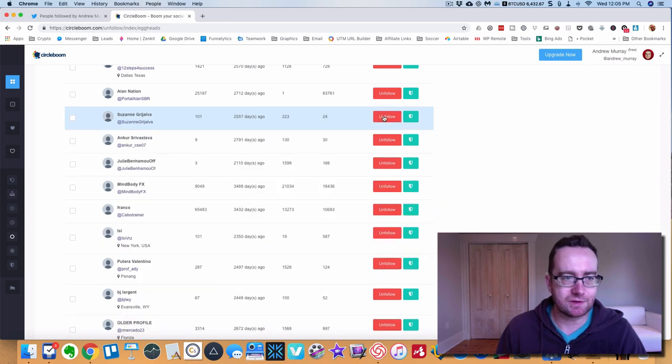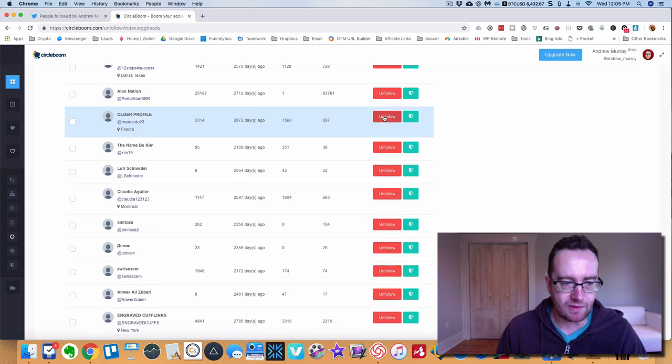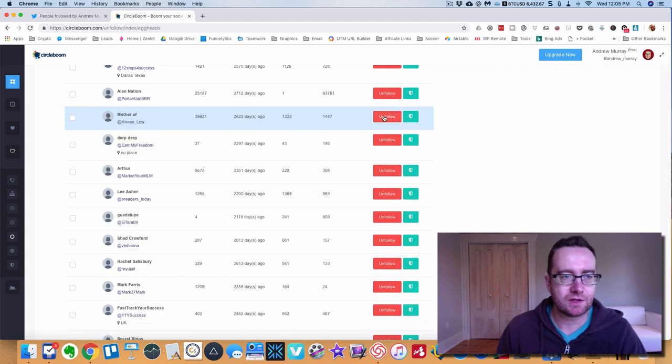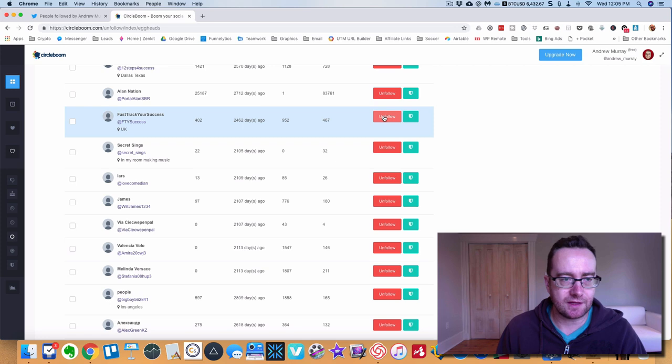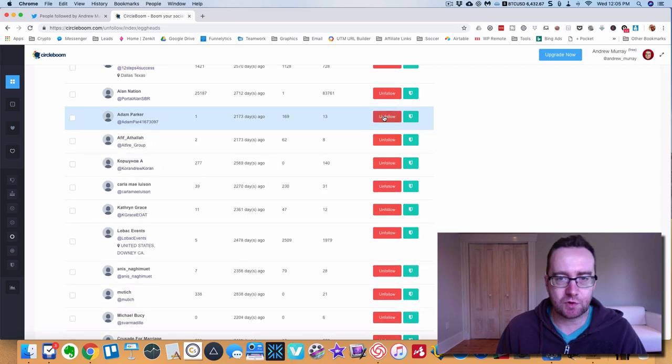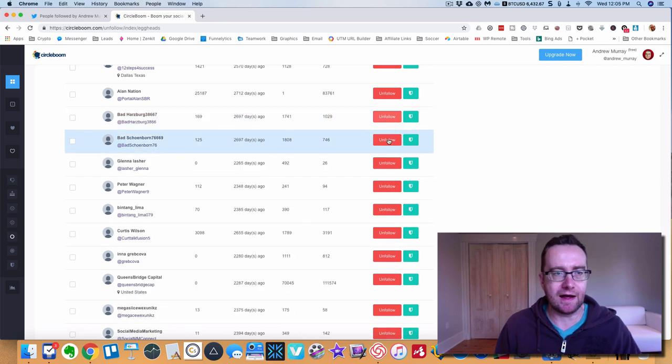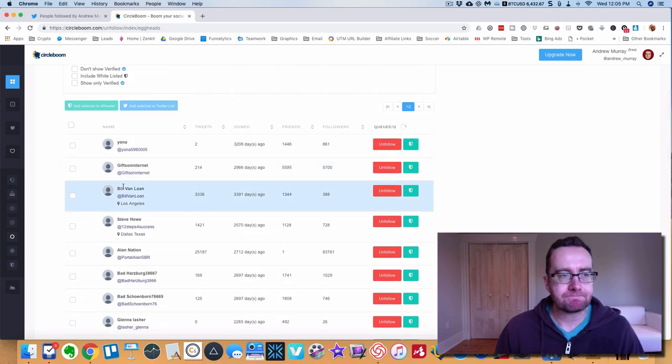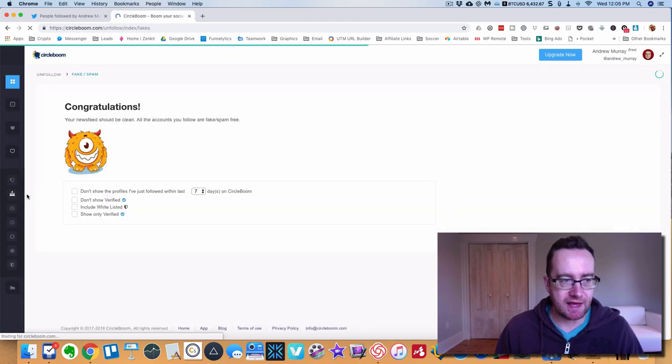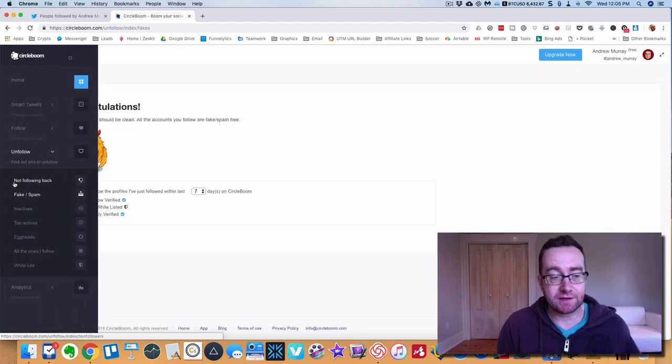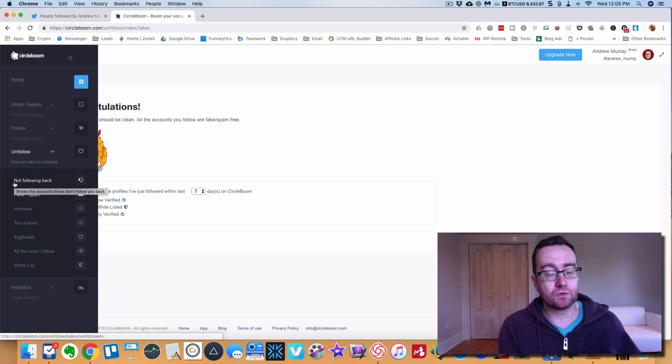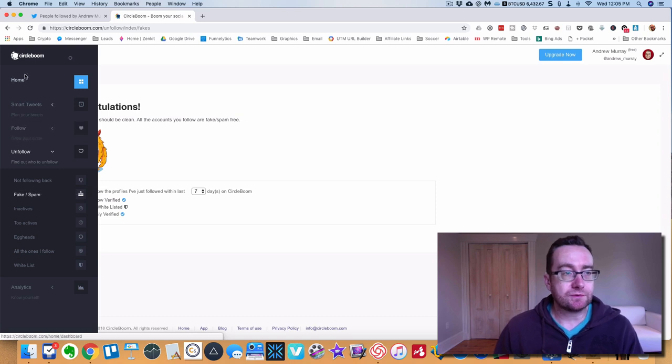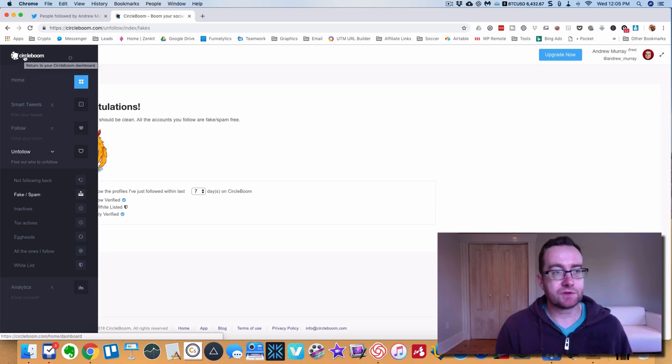Some of them even said deactivated there. What this is going to do is really clean up your Twitter account and allow you to reach more people and have a better profile. By following these people, particularly people that are marked as spam and fake, that's going to reflect badly on you and affect your reach in Twitter so you're not going to be able to reach as many people.